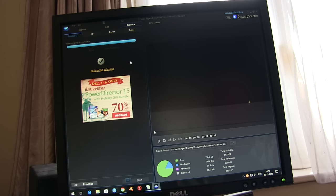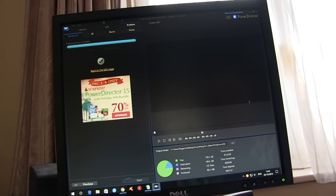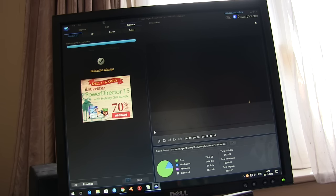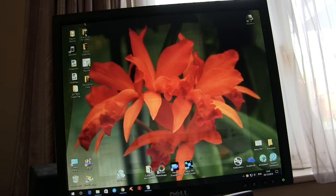That's the rendering finished. The rendering process takes the same amount of time as the length of the clip. So the clips just over 40 seconds long. So the rendering took just around 40 seconds. That's the software finished with.